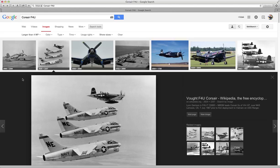So anyway, give that a shot. If you have any problems, leave a comment on this video and I'll see if I can figure it out for you. That's it — over and out. This is ADAC47.